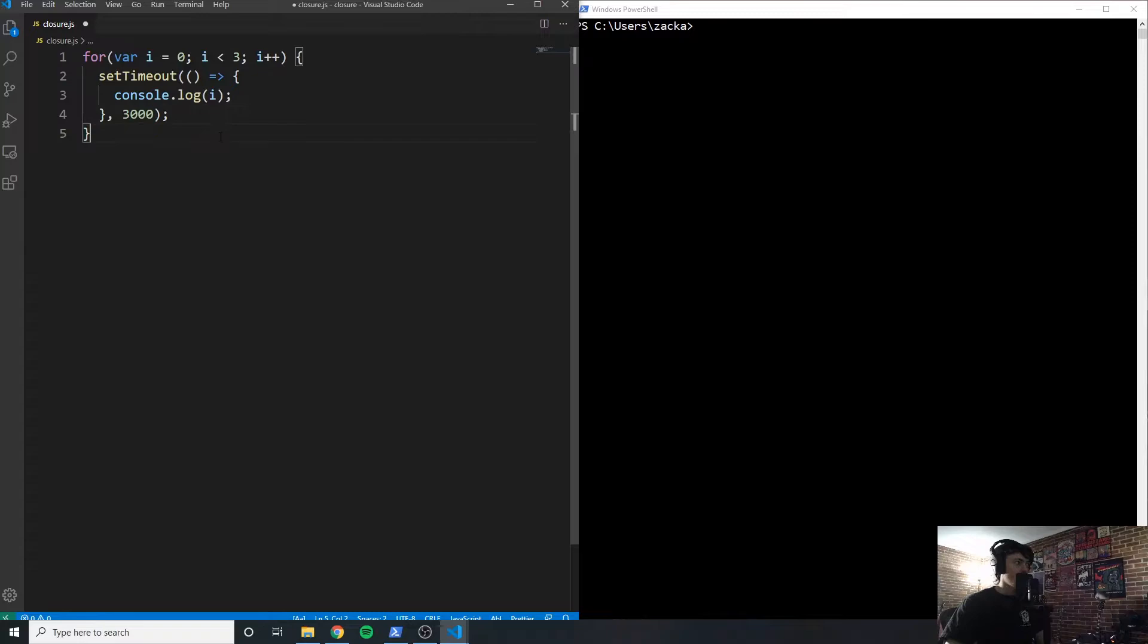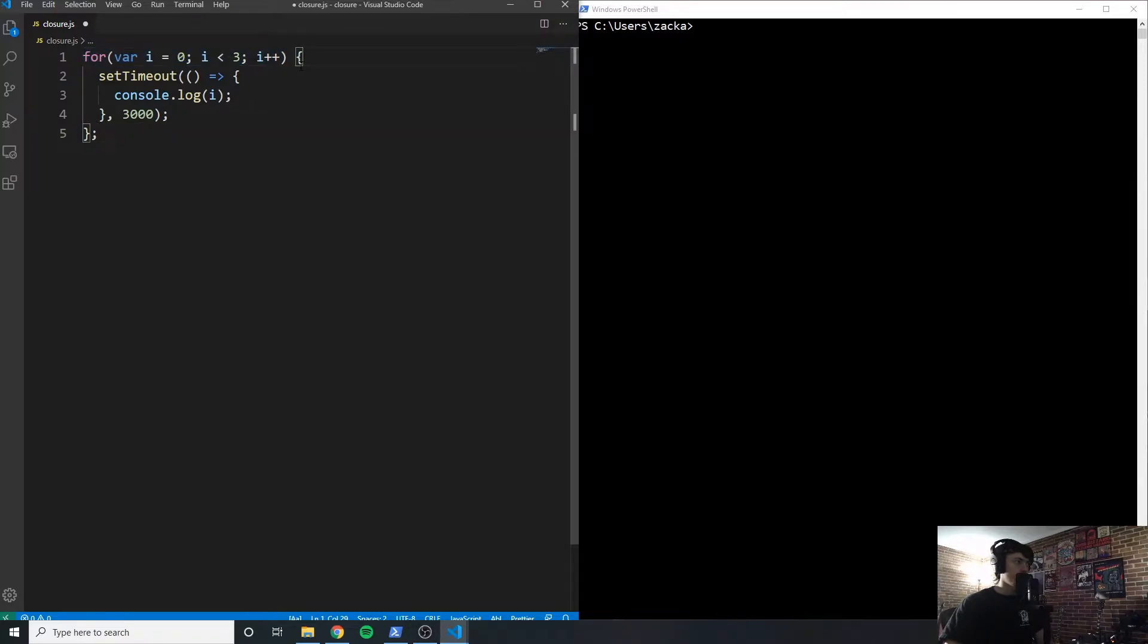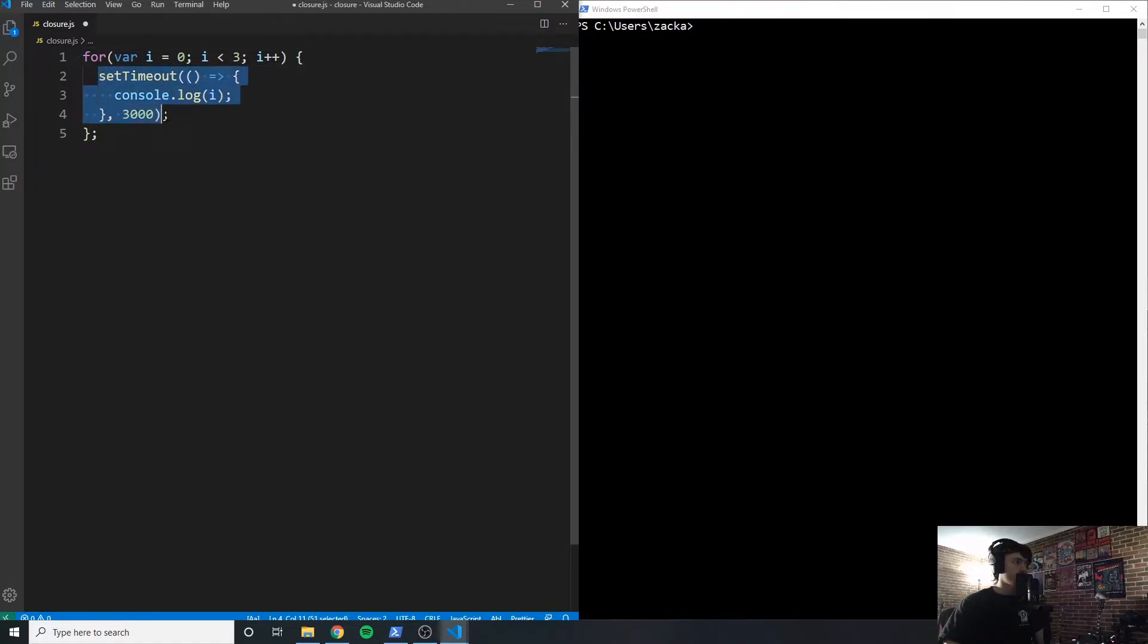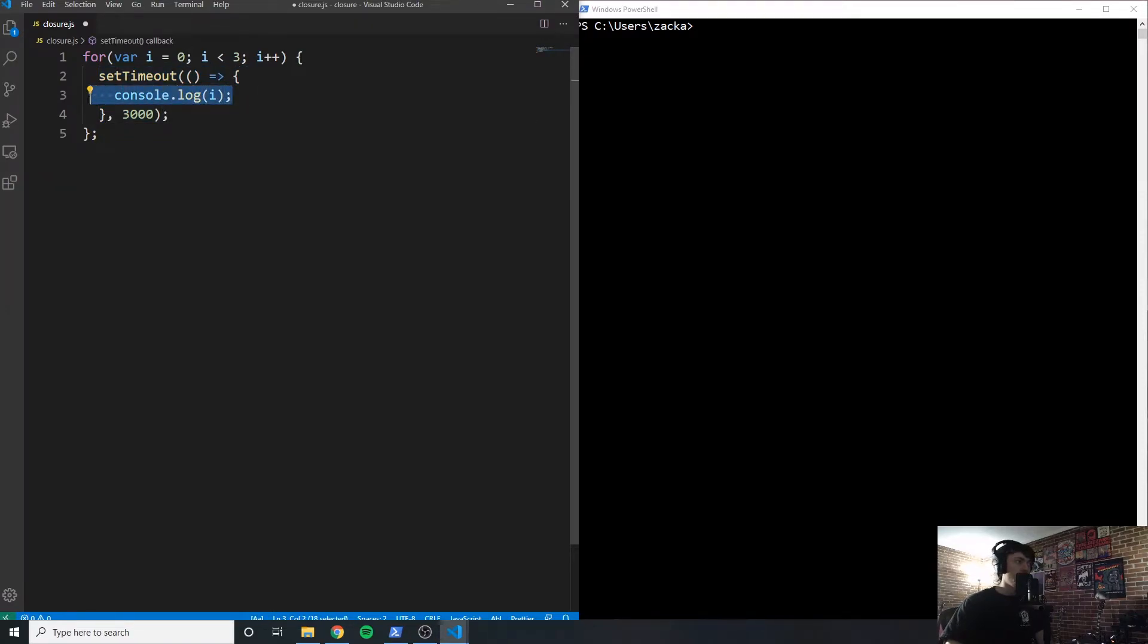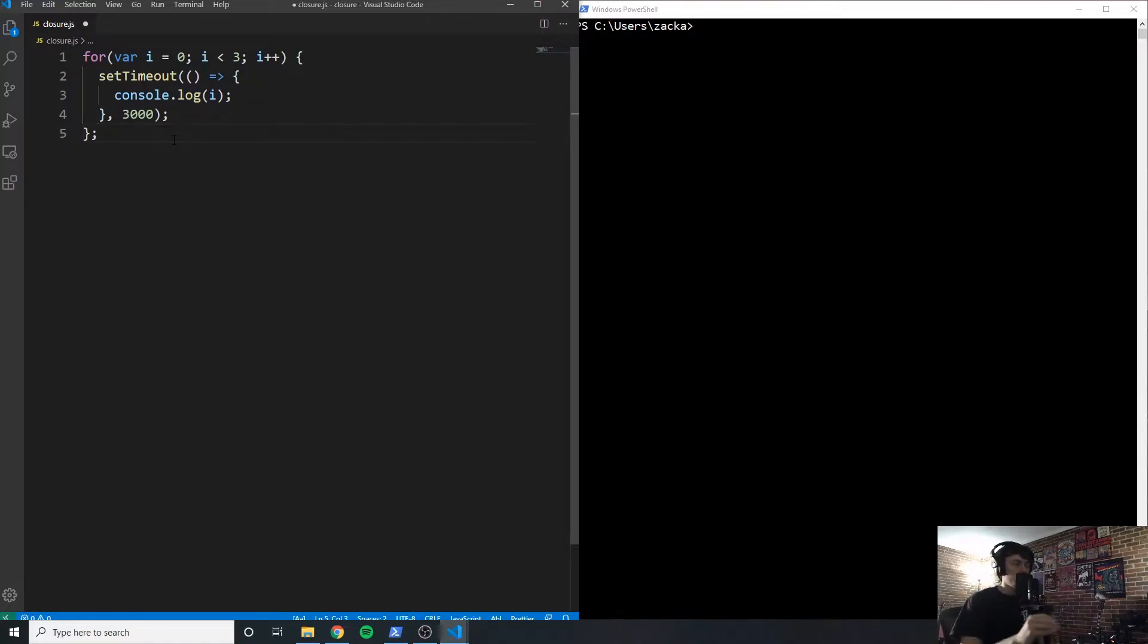So let me read this one more time. We have a for loop, it's going to iterate three times: zero, one, two. And it's going to call setTimeout, which is going to wait three seconds, and then it's going to log i. So I want you to pause and I want you to think what is this going to output? Go ahead and pause now.